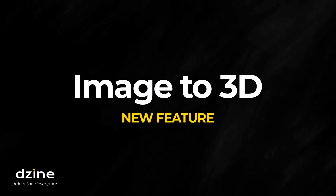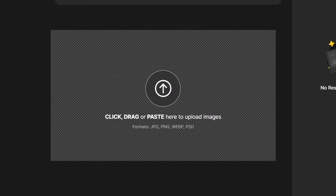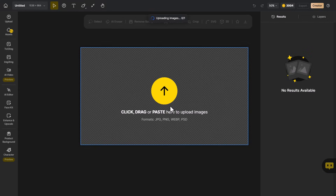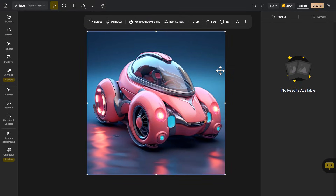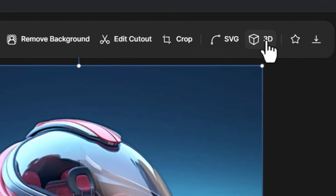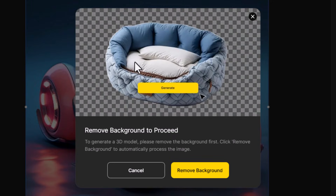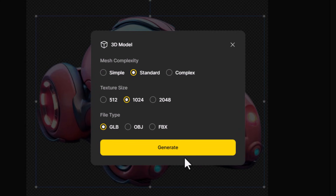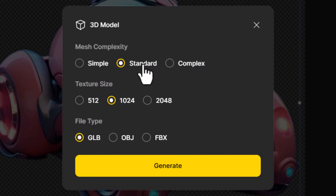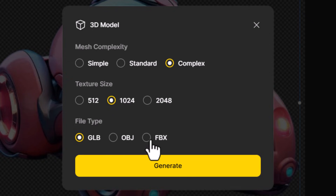The first thing we're going to touch on is image to 3D, and it works pretty simply. You grab an image that you can drag and drop to upload into the canvas, and once it's there you can click on it. Just above in the toolbar is a 3D button. Once we press this, it asks us to remove the background, so we go ahead and remove the background. Then we can change a few things like the complexity of the mesh or the model itself, increase the texture size, or choose the file type. When we're ready we hit generate.